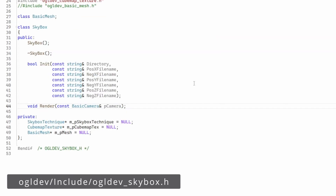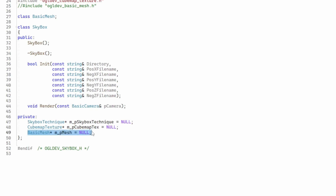That was just the cubemap texture. To render the skybox we also need a couple of shaders as well as a basic mesh for the box. You can create the box yourself manually, but I have a model file with the vertices of the box that can be loaded using Assimp.